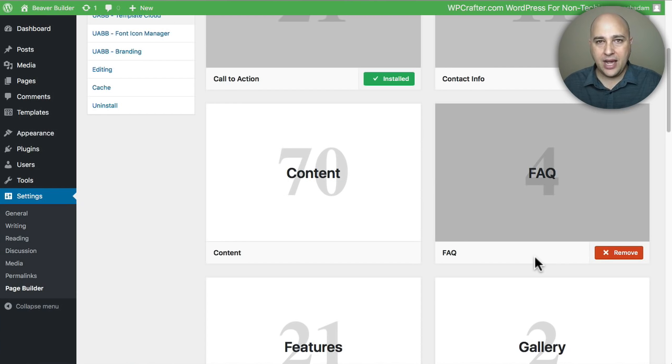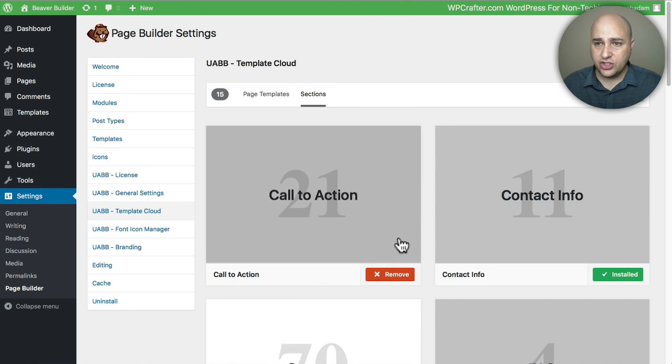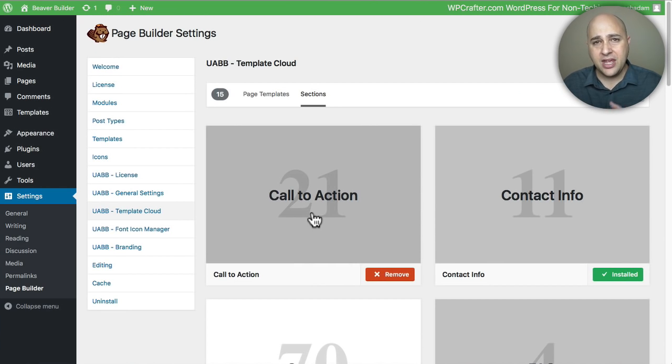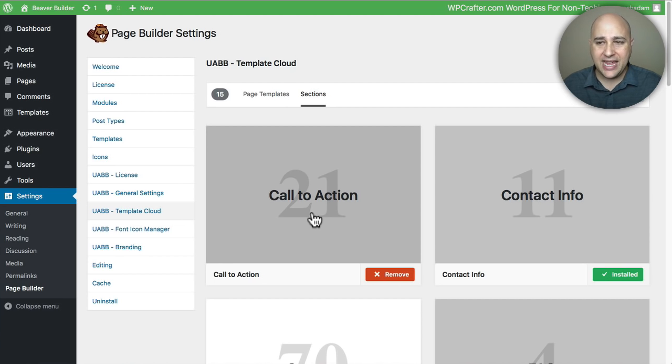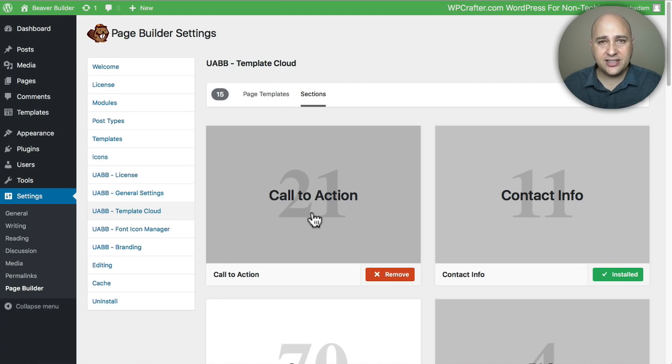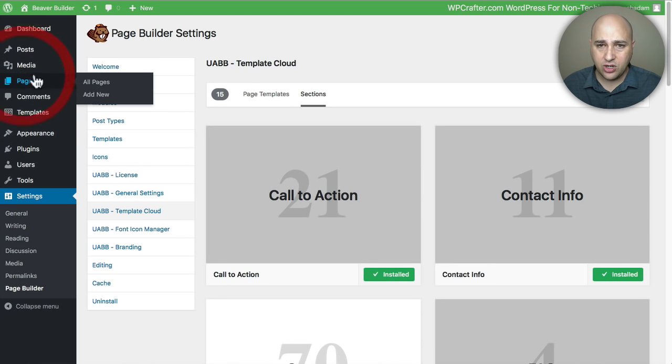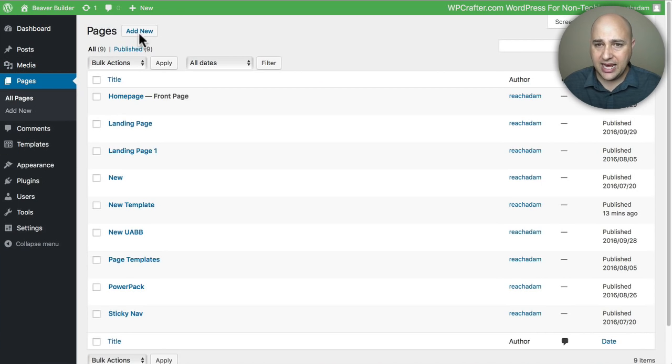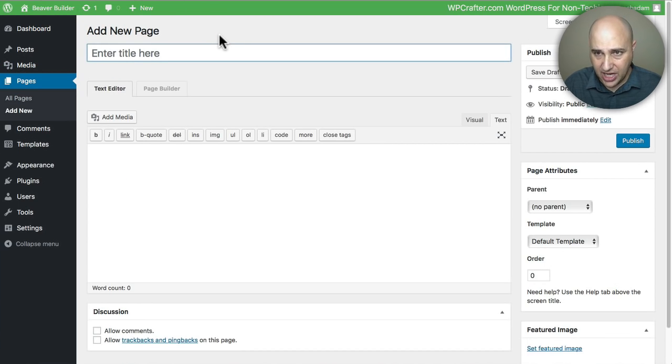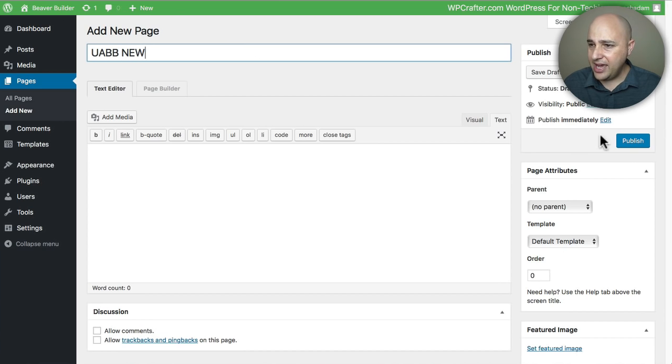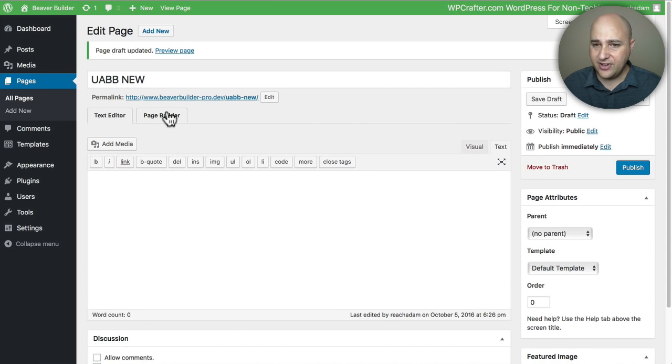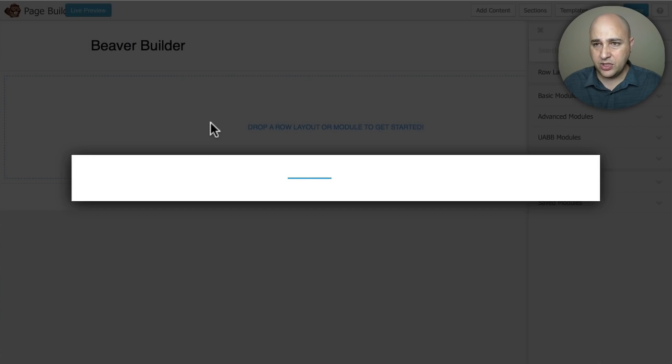Let me show you how easy it is to install one of these templates and I want to show you something very important with these templates that make it very unique in using these templates on your website. I'm going to go to pages and let me just build a new page out. I'm going to go ahead and save it, click on Page Builder.